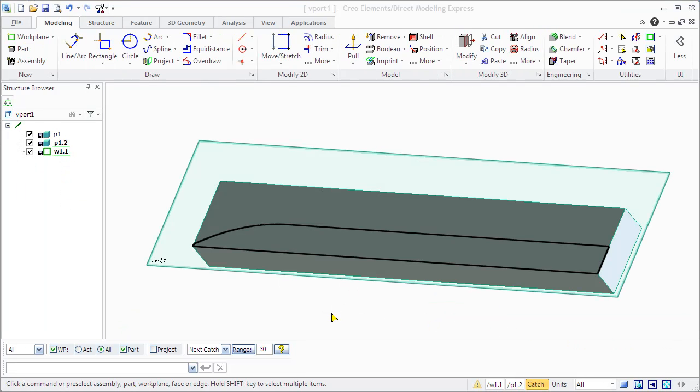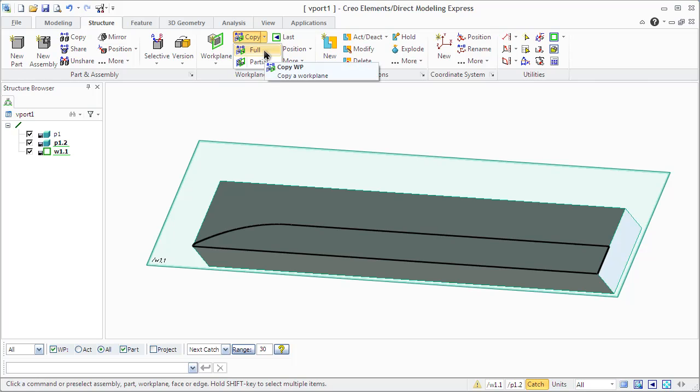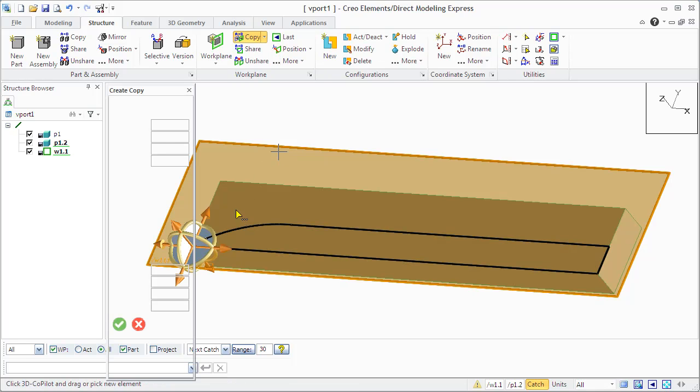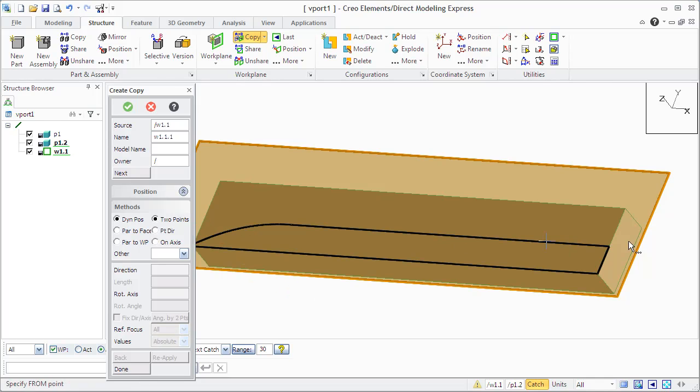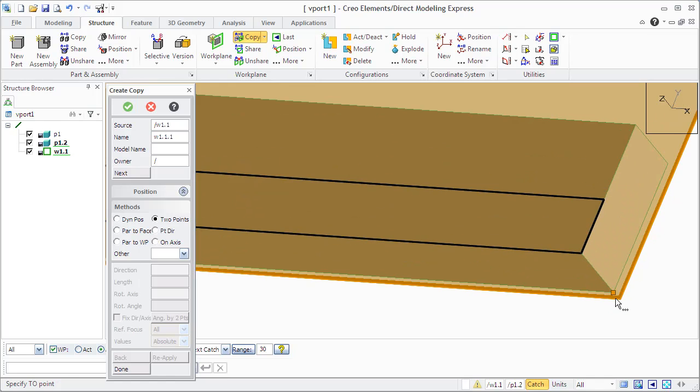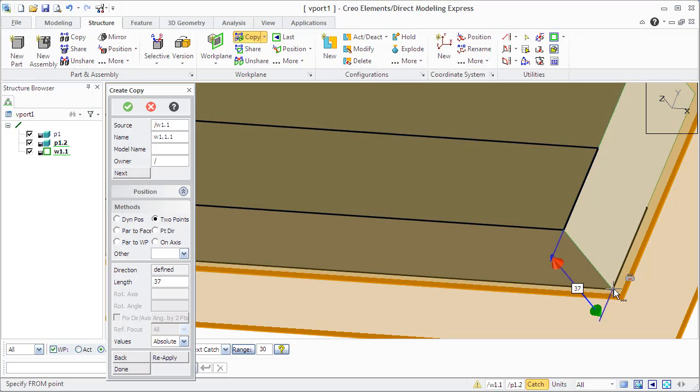You can create a copy of an existing work plane by pointing to a certain position. When you copy the work plane, all the geometry will be copied into the new work plane. To copy the work plane, you will need to click source and select the work plane you want to copy in the structure browser. Specify the name and position.